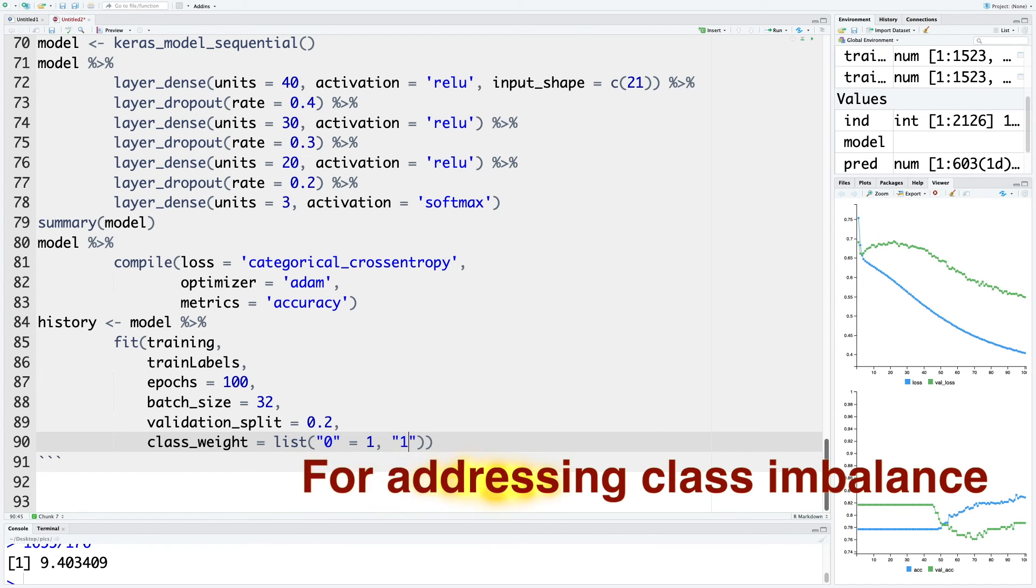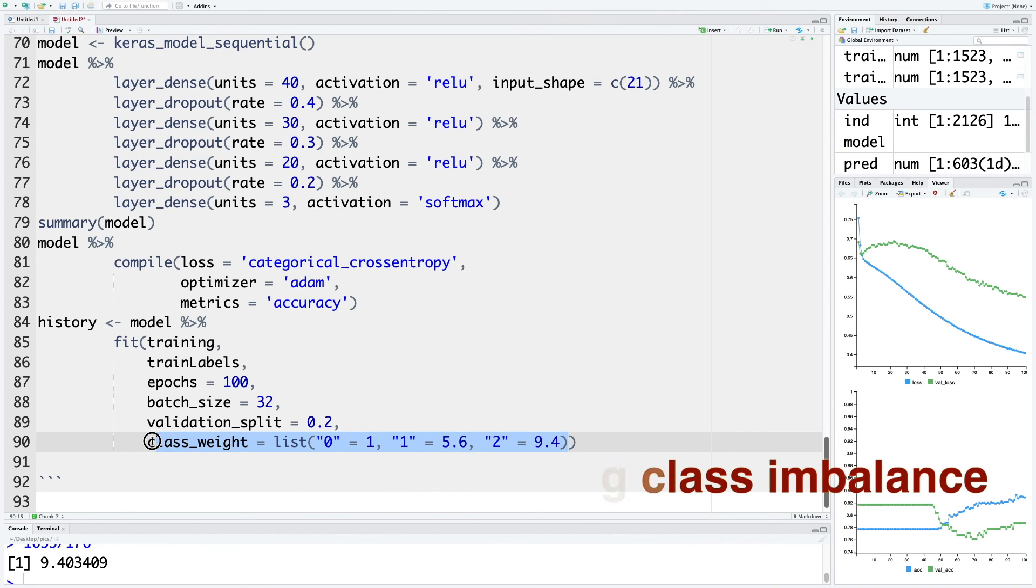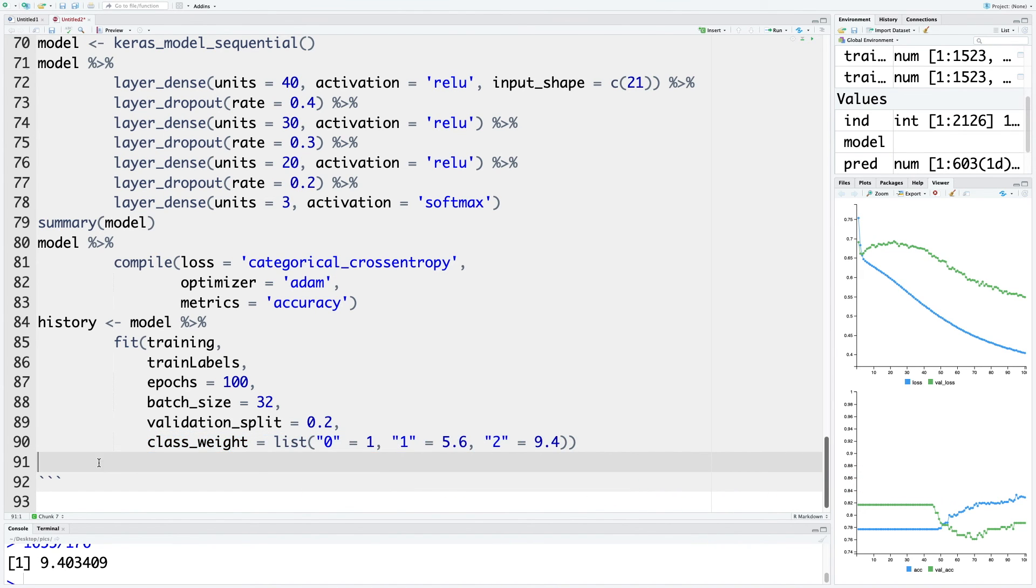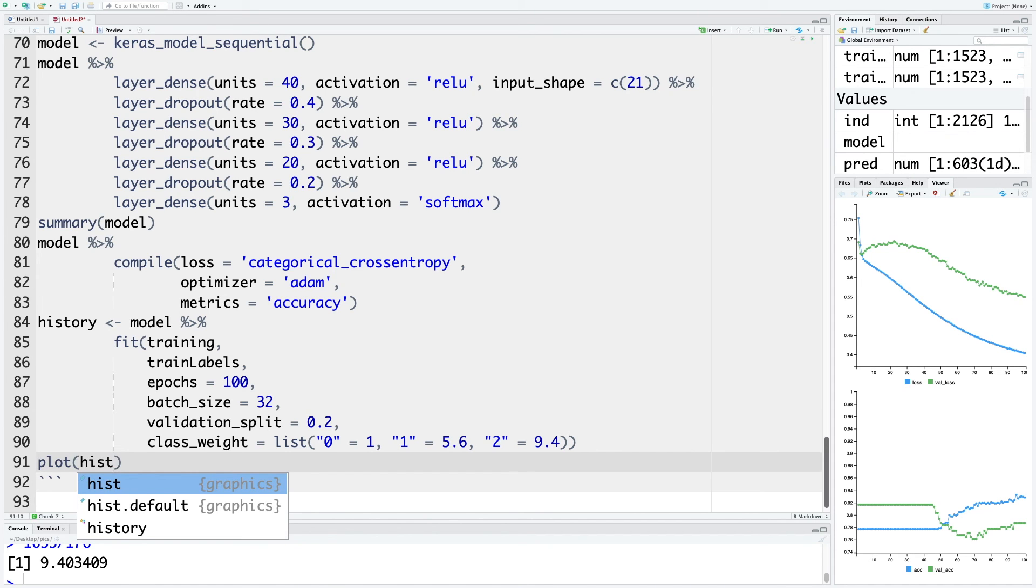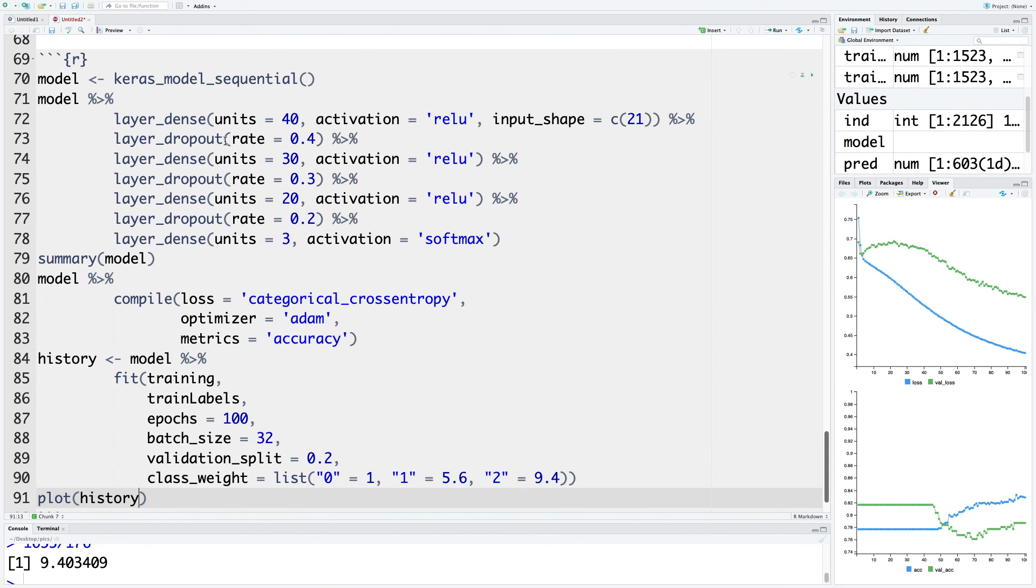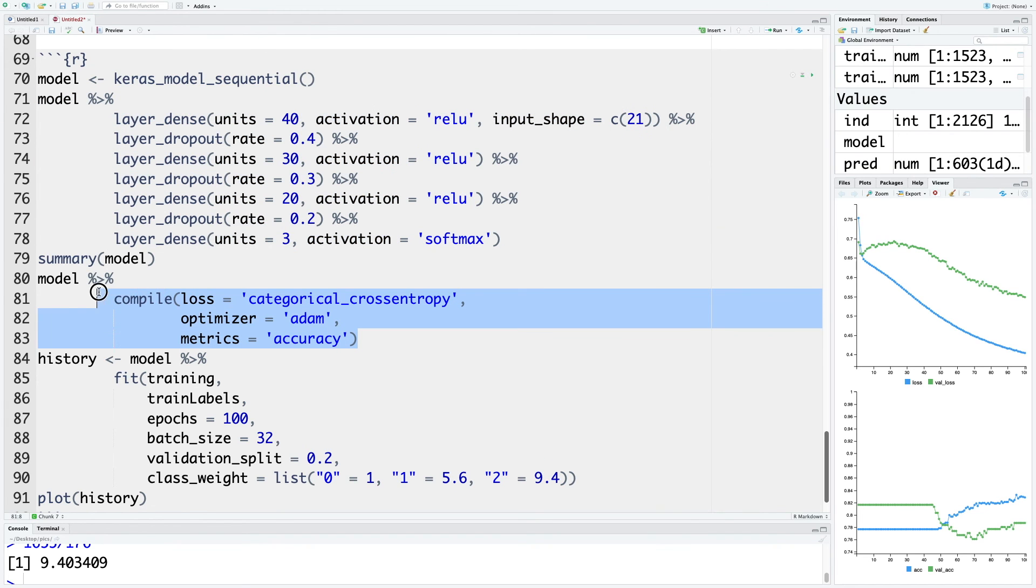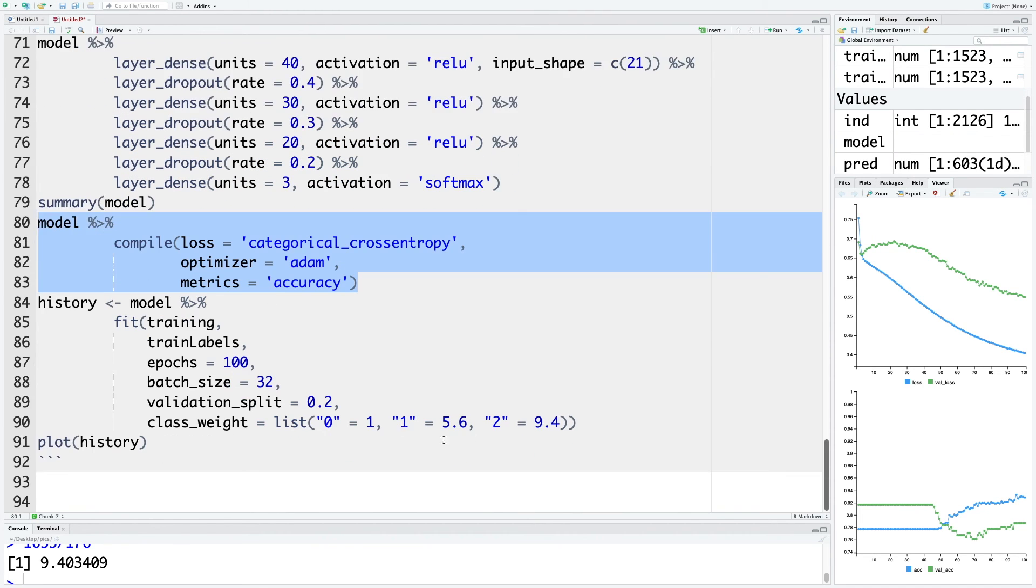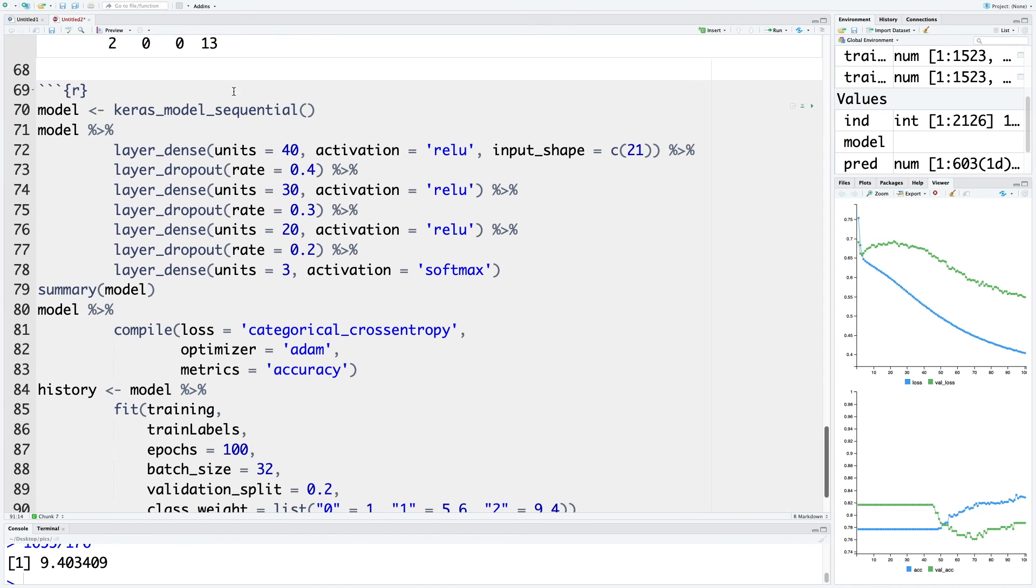Within quotes, whenever it is 1, we want to give 5.6 times more weightage compared to the baseline. Whenever it is 2, we want to give 9.4 times more weightage. So this line basically can take care of class imbalance. Then we can also plot history. In this part, we have modified our architecture, we left the compile part as it is, and we made a small change by incorporating class imbalance with the help of class weights. Now we can run this chunk.